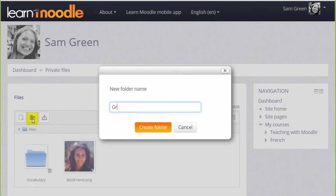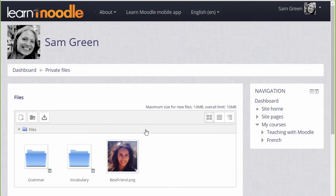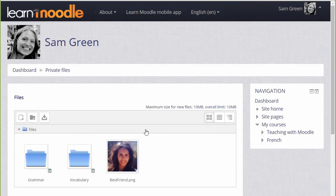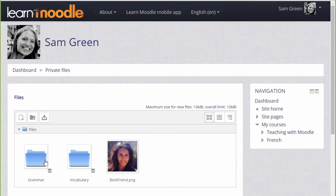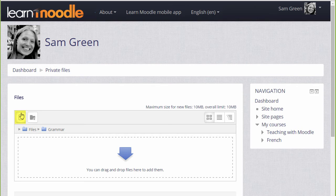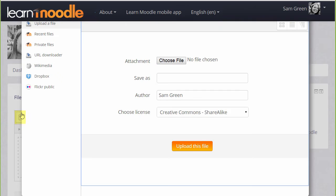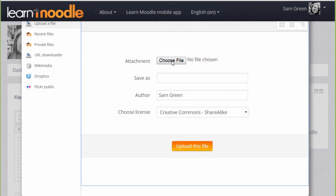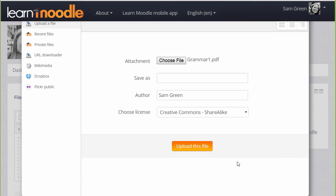Let's create a folder called Grammar and then when we click to create the folder we can then click into it and upload straight into this folder. I'm going to click the Add button and go to Moodle's File Picker which we see in a separate video and then choose the file to add to my Private Files Grammar folder.